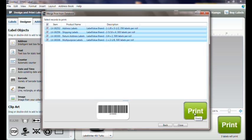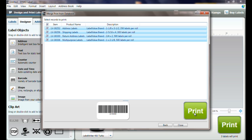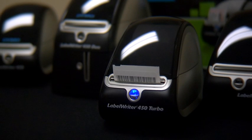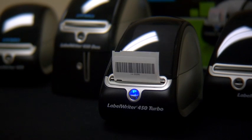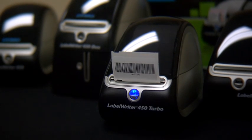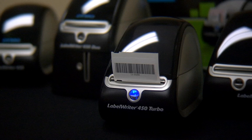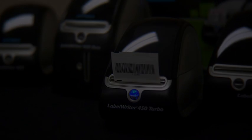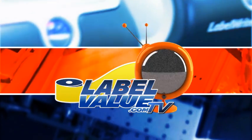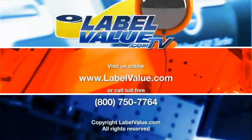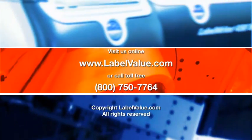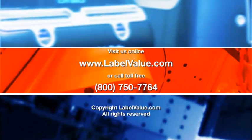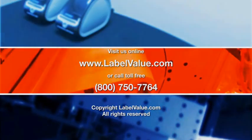We are now ready to print. Thank you for watching Label Value TV. For more information, please be sure to visit LabelValue.com or call 1-800-750-7764.